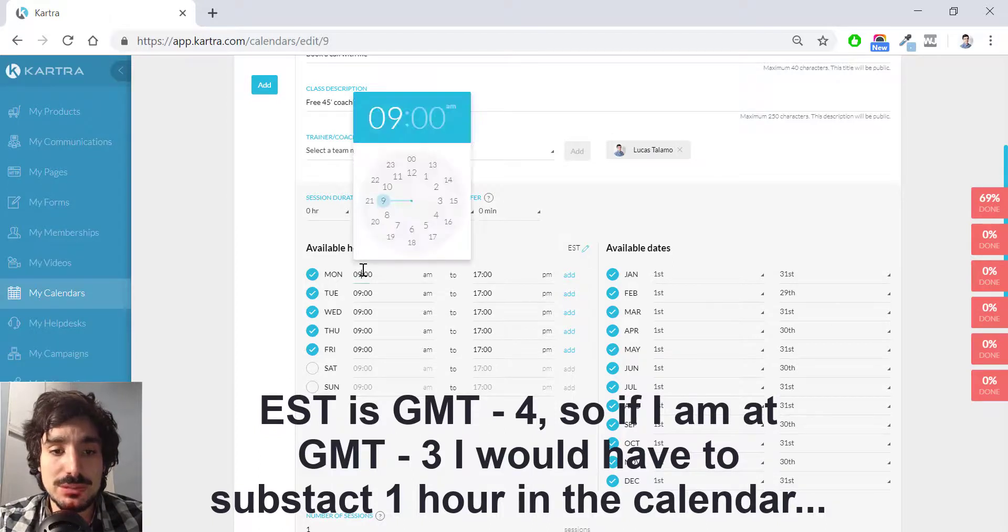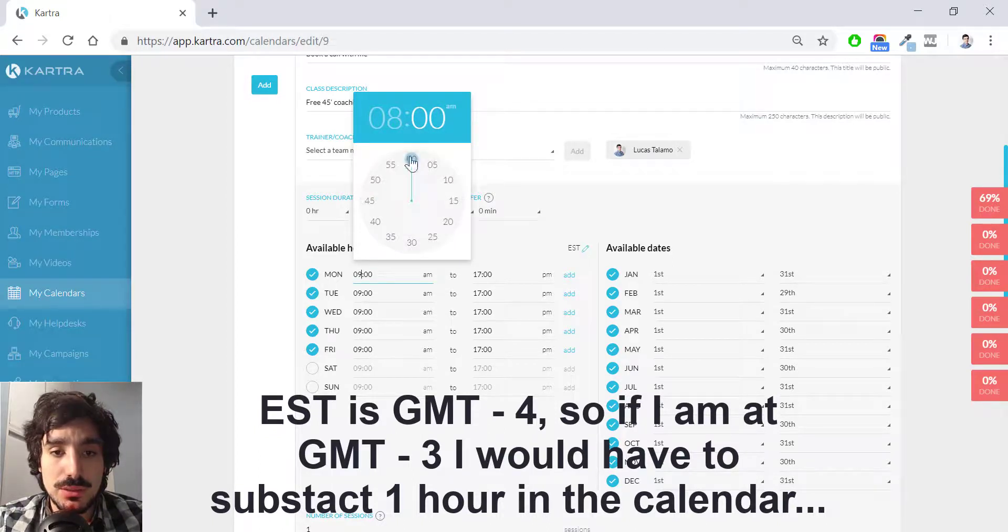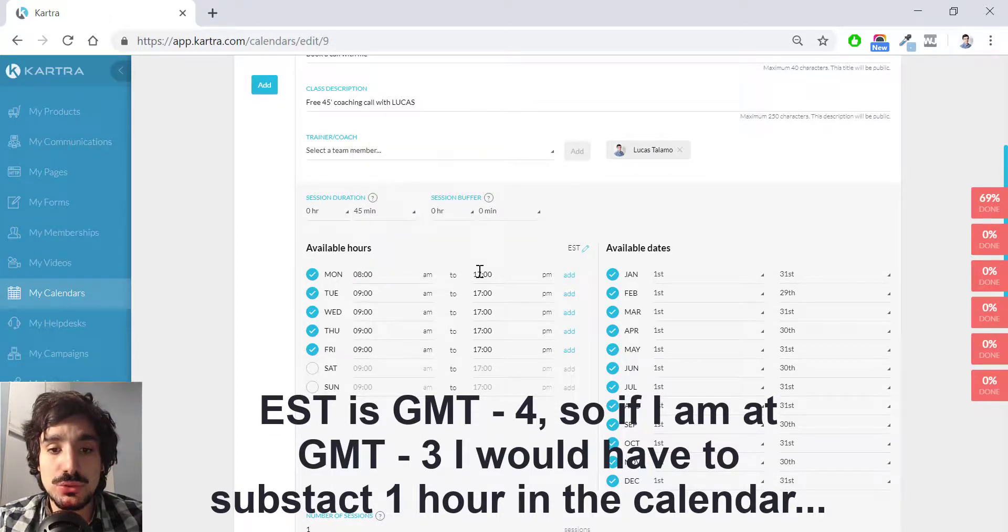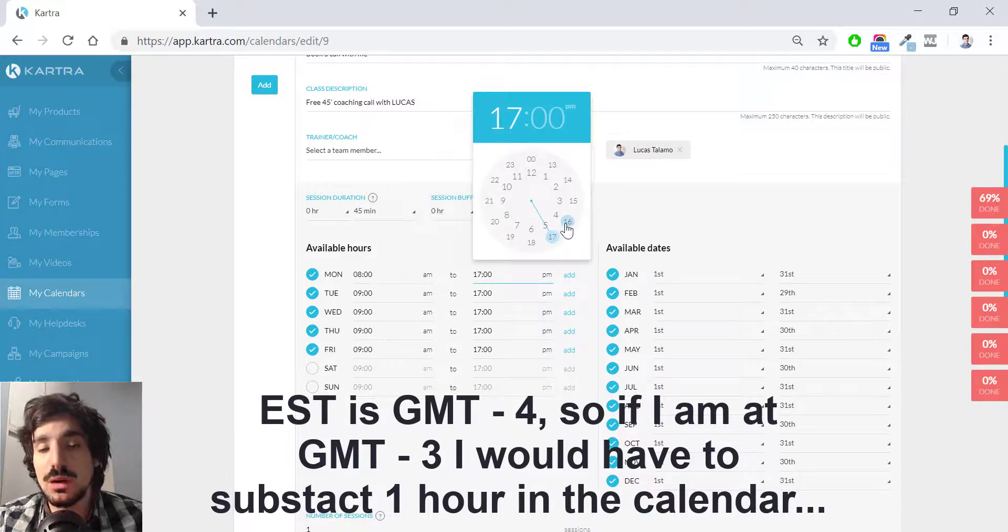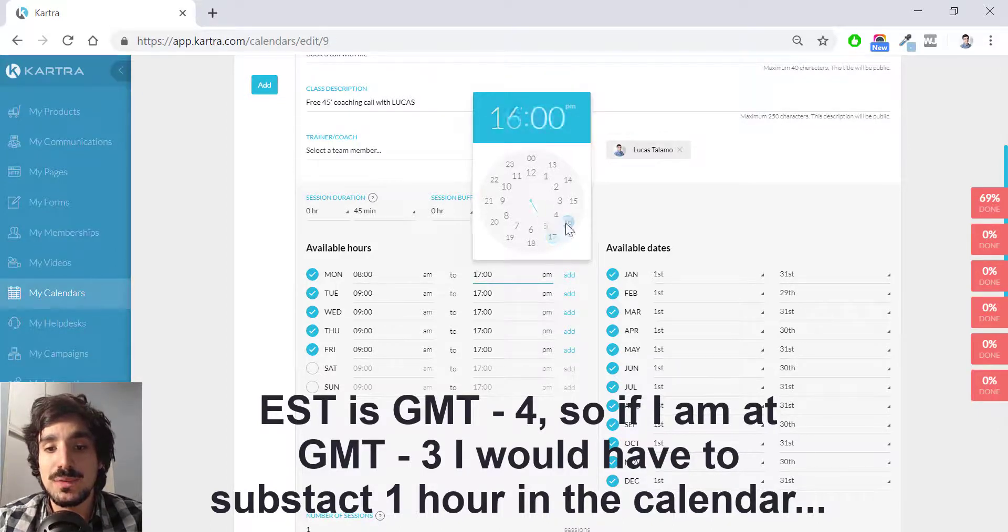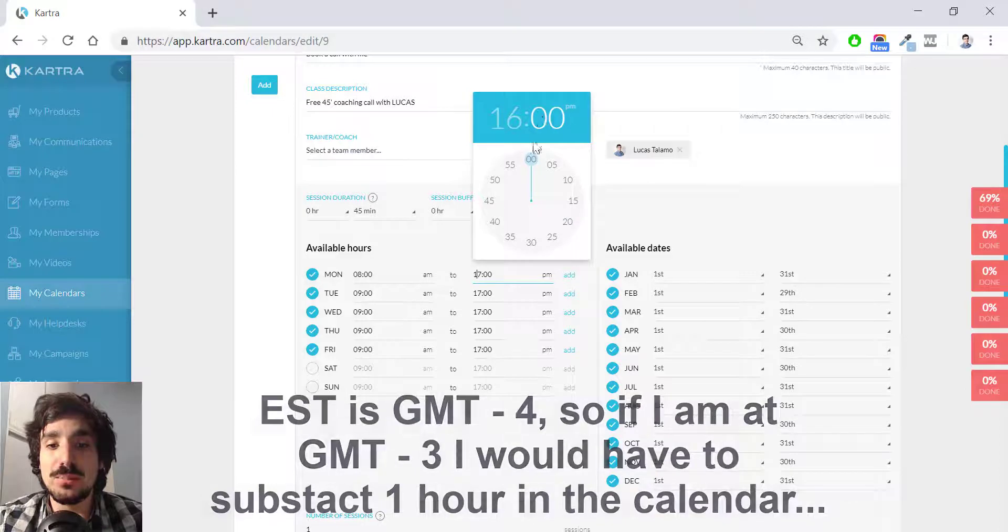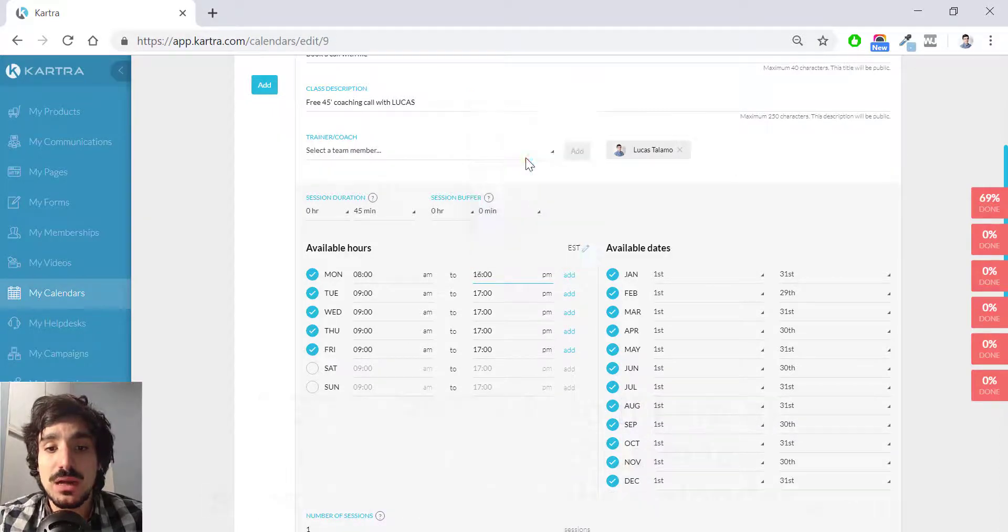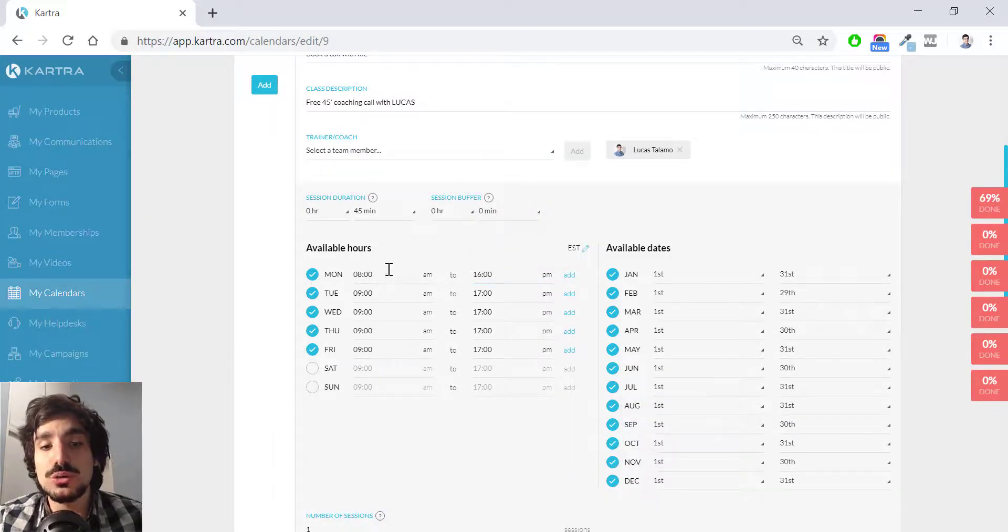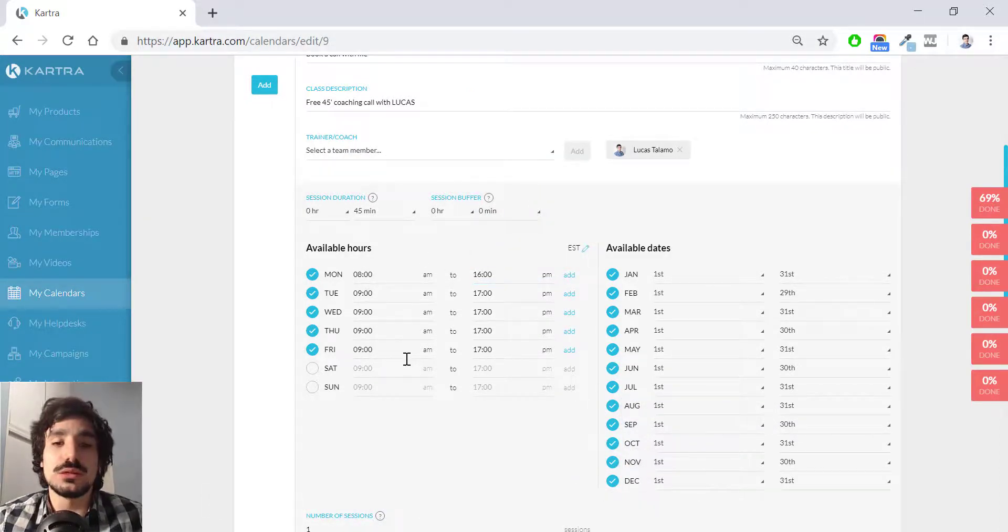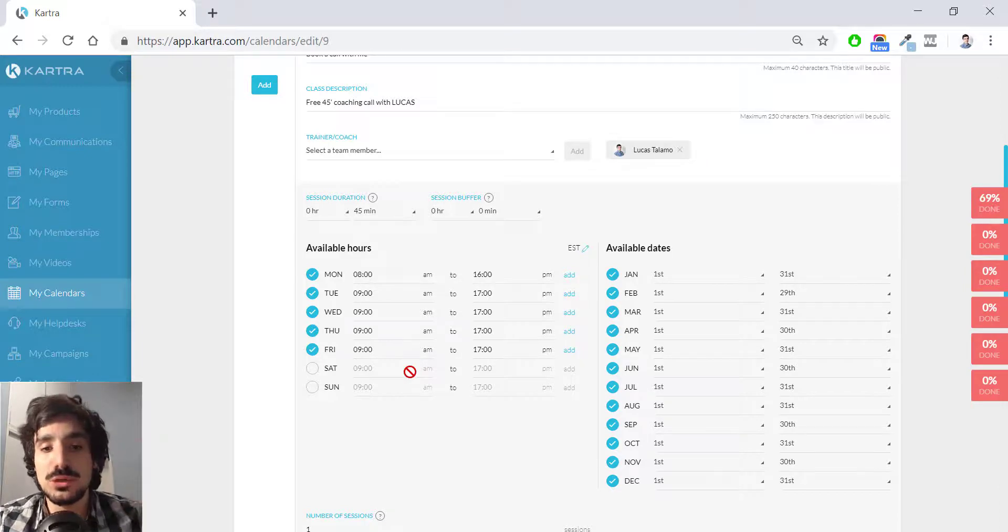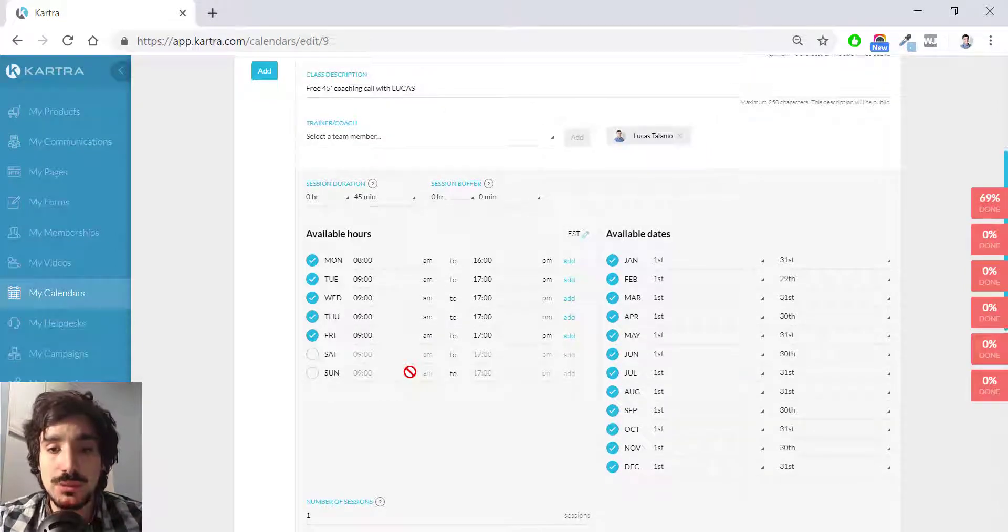So I simply click on the clock here and select eight to, in this case, 16 if I want to make it until my five PM my time. And the same process you will need to repeat it for every day, the remaining days. I'm not going to do that right now.